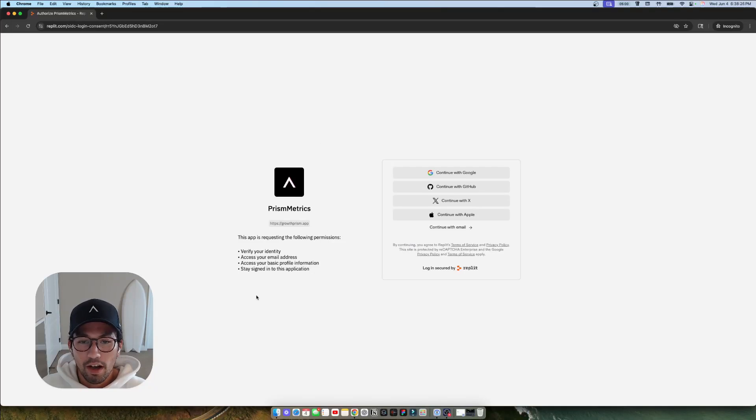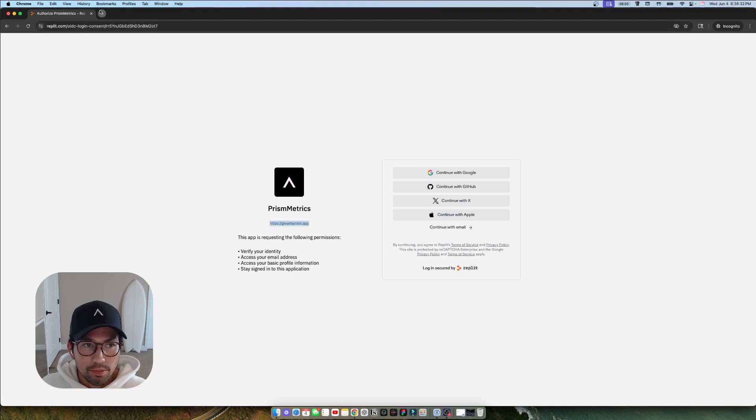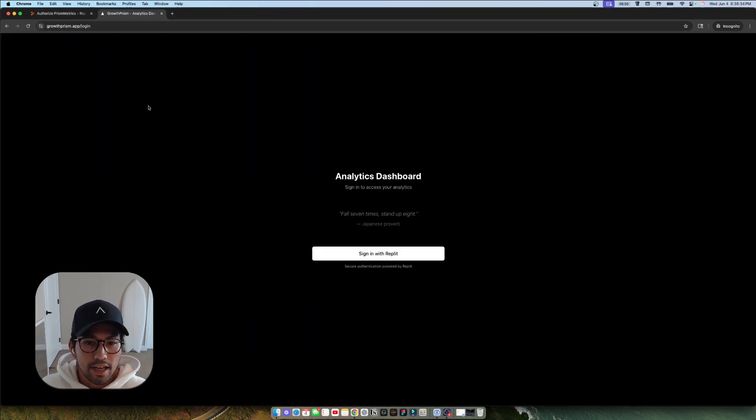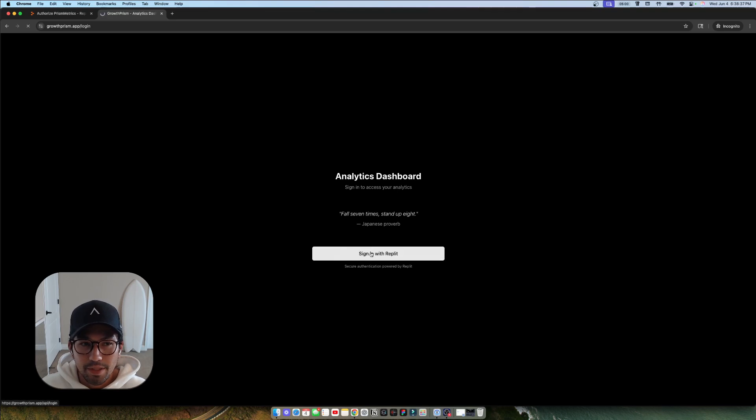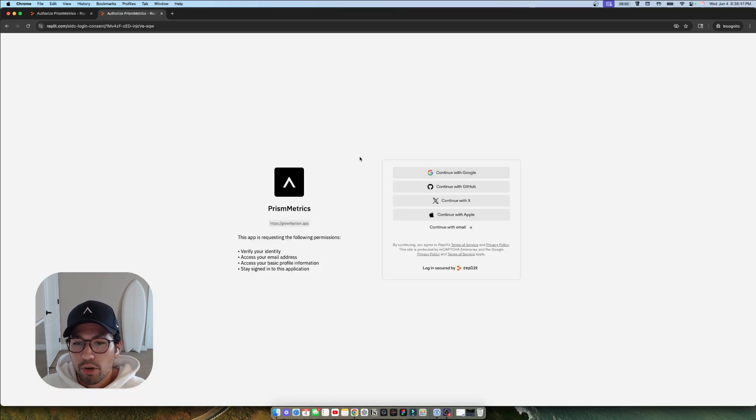I'm going to show you how to add auth to your app or your website really quickly using Replit. So you can see this is the one we use currently for our dashboard for our clients. You just click the sign in with Replit button and then you can sign in normally with Google and you can add more options here as well.